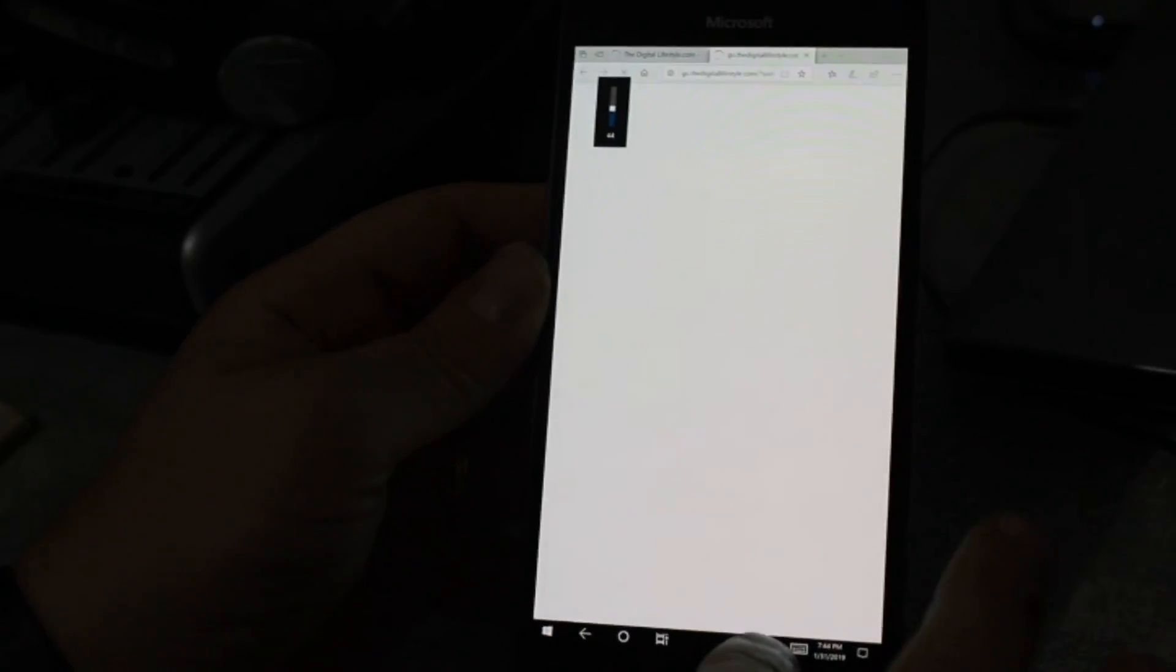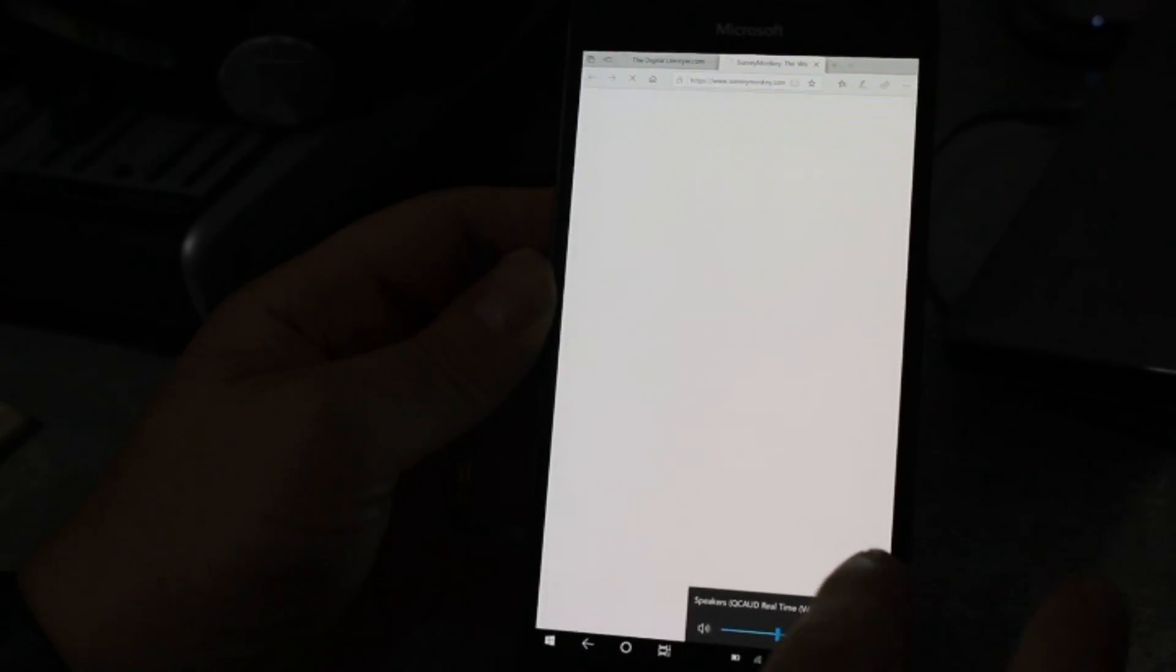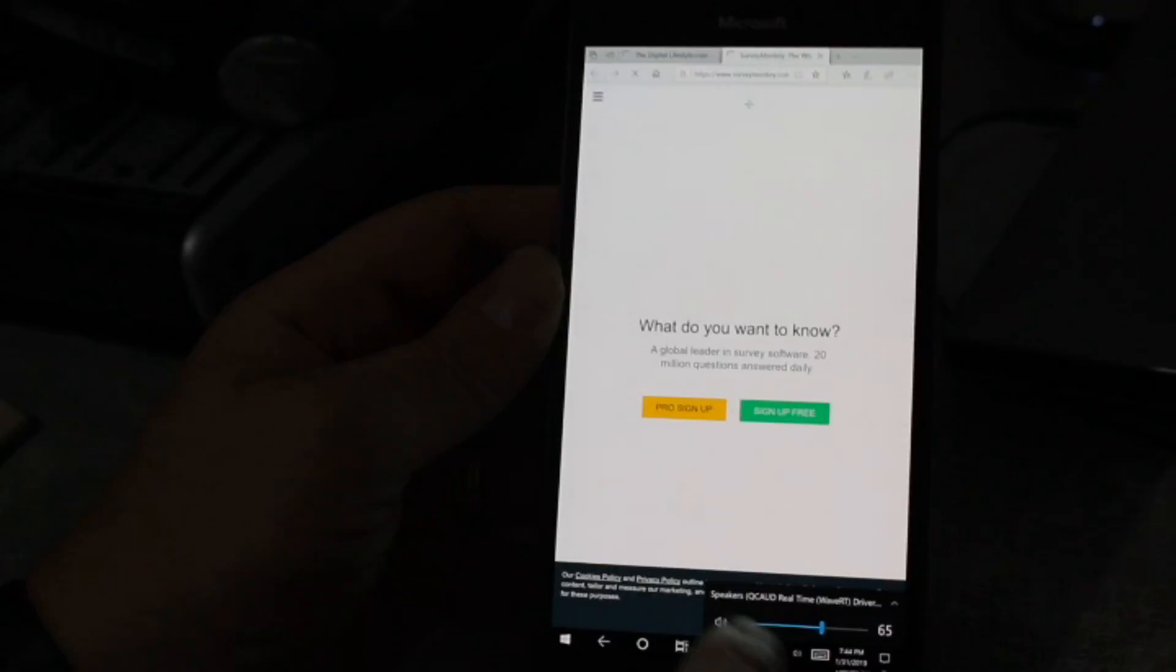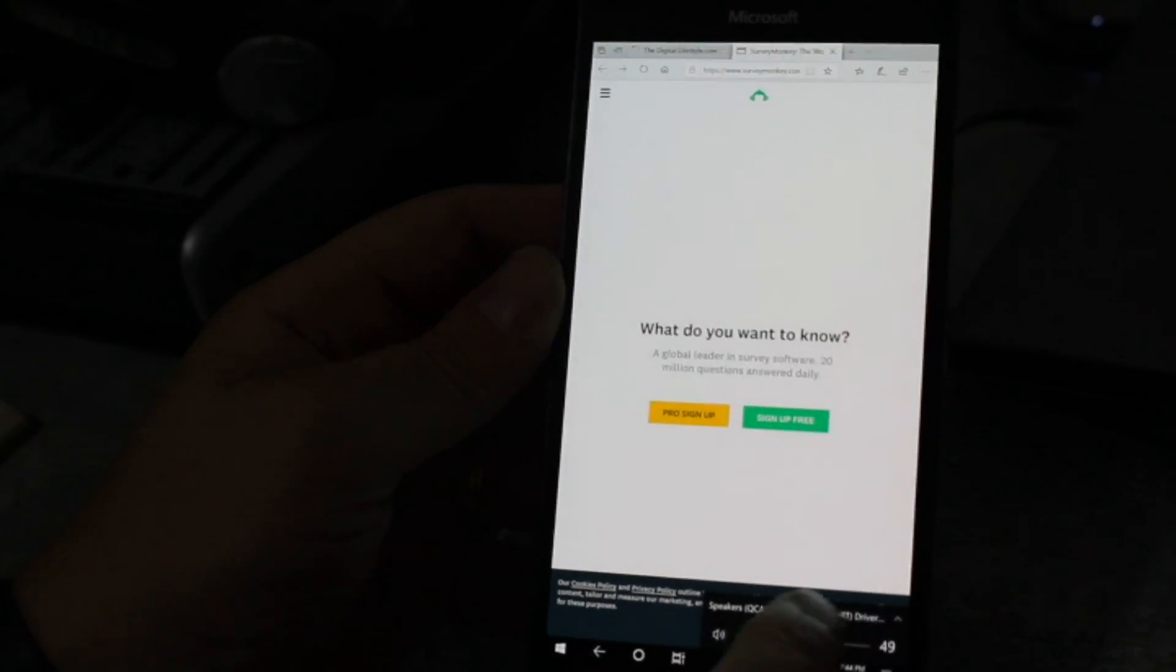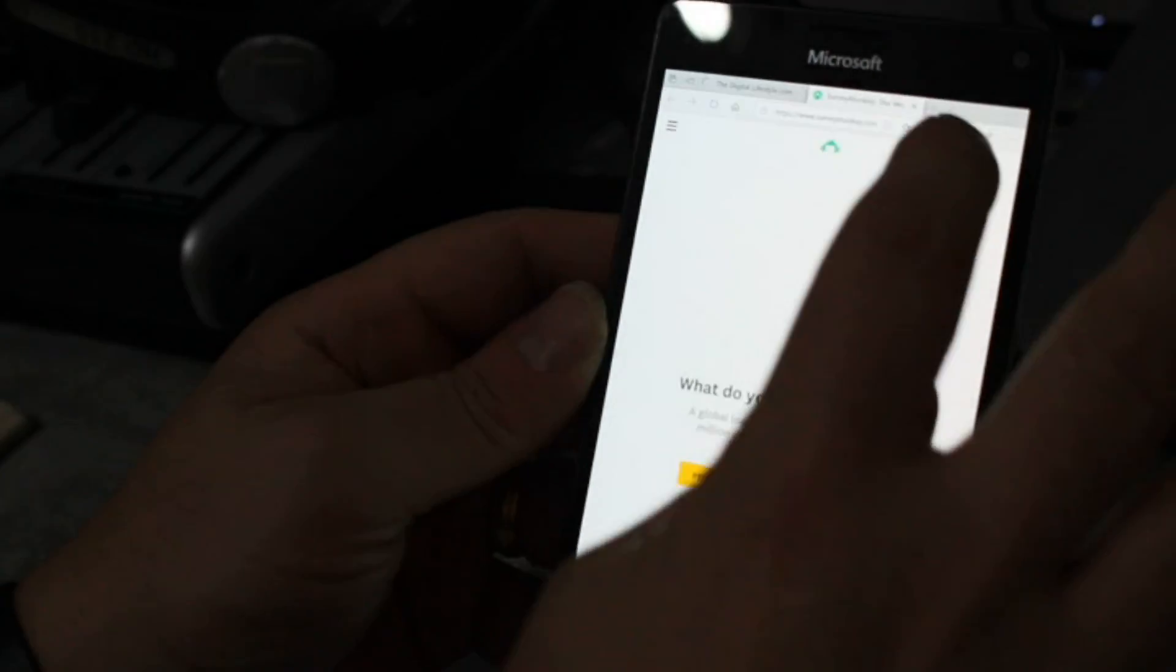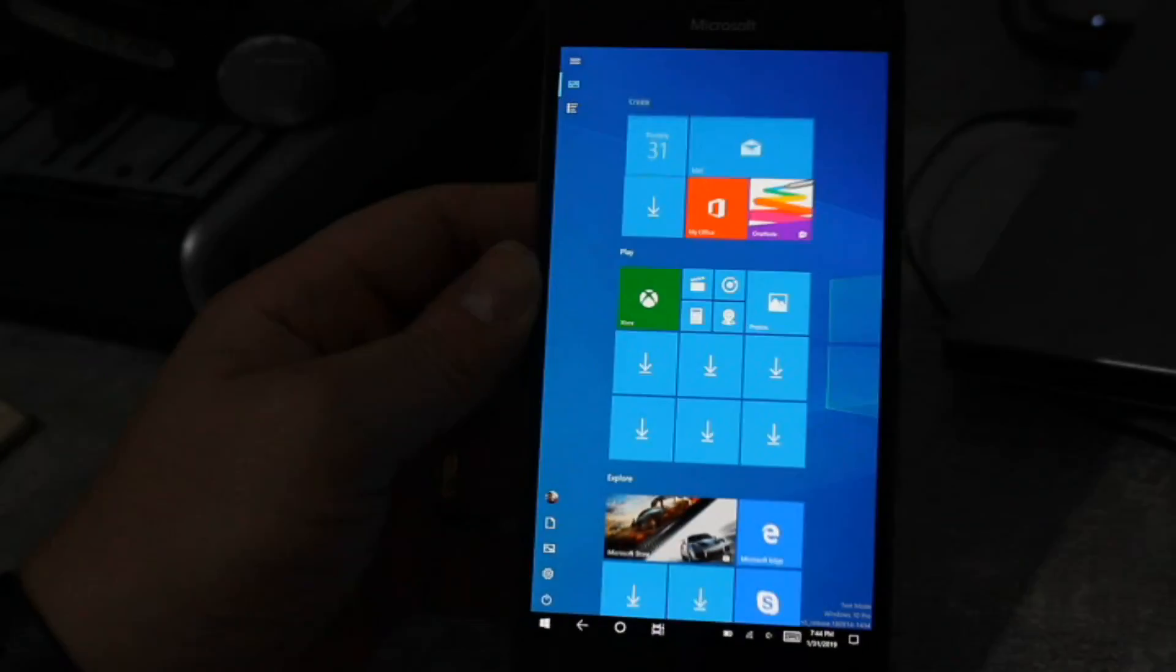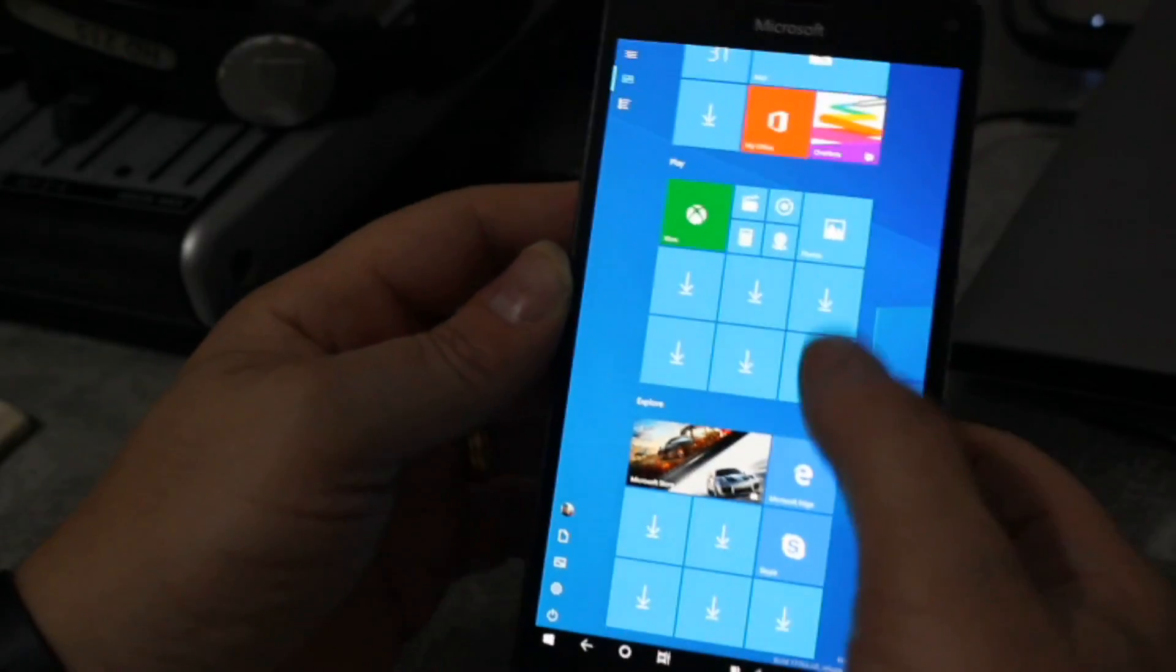The volume rocker doesn't seem to do anything. The volume goes up and down, but it doesn't go quieter, you see. So whatever volume you give it, it just ignores it. But sound does work on it.